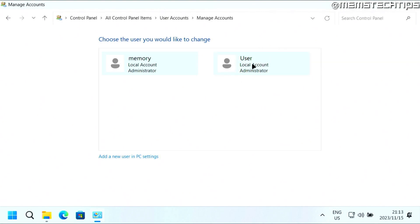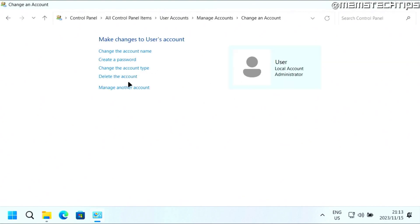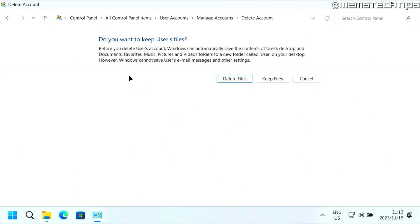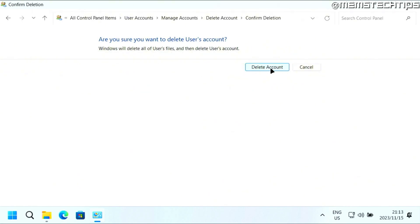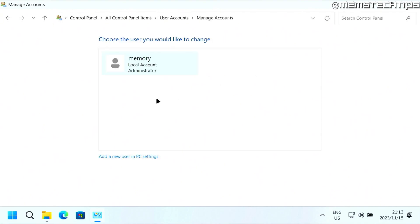I'll do the same with this user account. I'll just click on it, then click on delete the account. Then I'll also delete these files, and then I'll click on delete account. And then it's deleted those accounts.